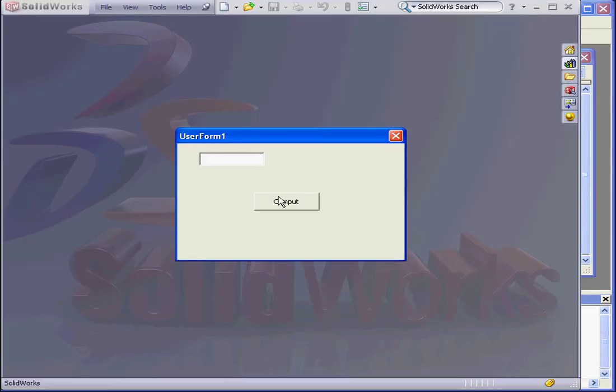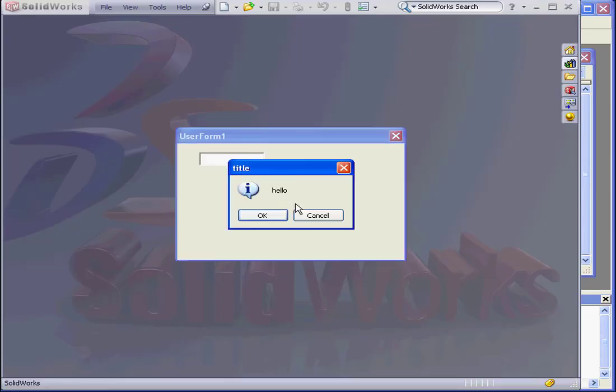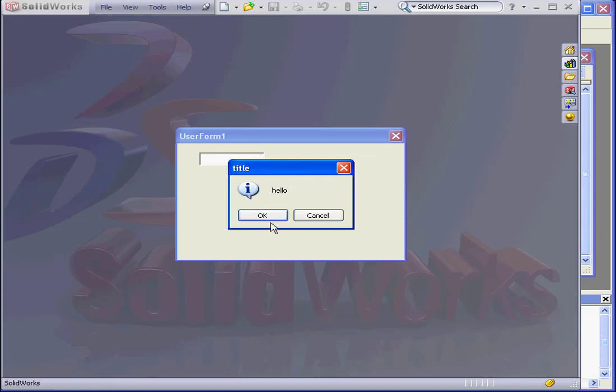Now let's run the application again. We've got the word title in the title bar, the message Hello, and the information message icon displayed, as well as the OK and Cancel buttons with the focus on the OK button.